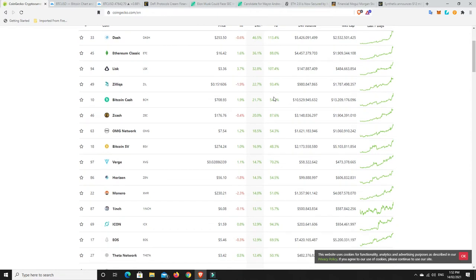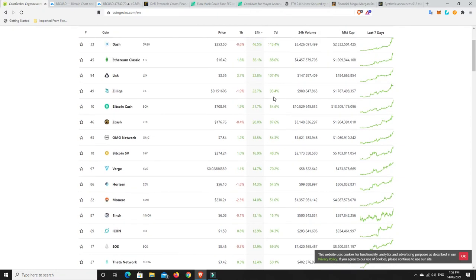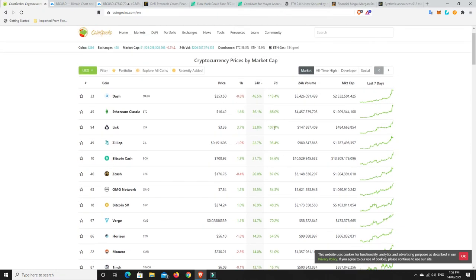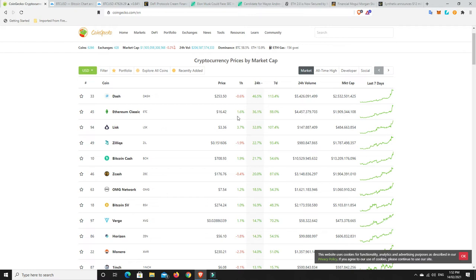So I mean, some great gains. And look, it's just triple digits for some of them. Lisk, 100% in seven days, 30% in 24 hours, still going up now as we speak. Same for Ethereum classic, 80% seven days, 36% 24 hours and still going up now. So some really great returns. And this is why we're here in the crypto space for these good returns.